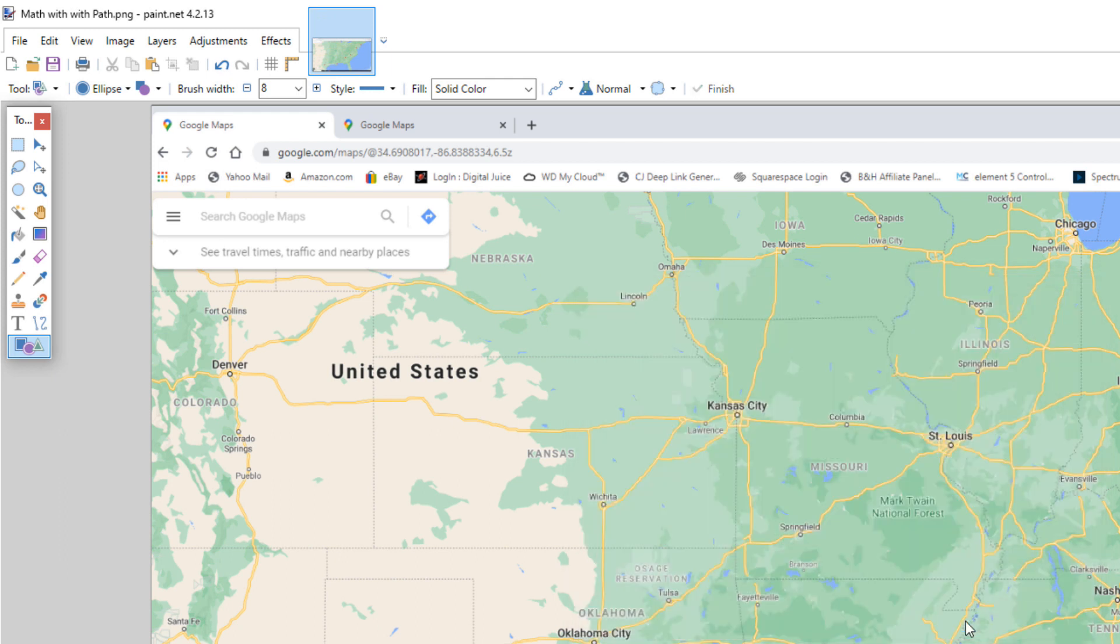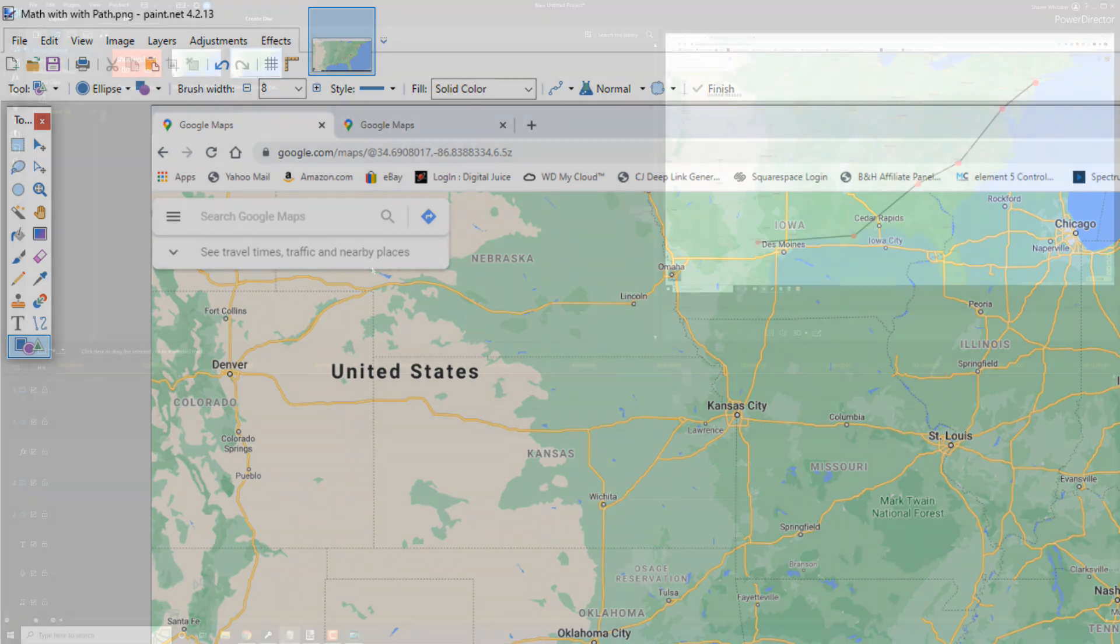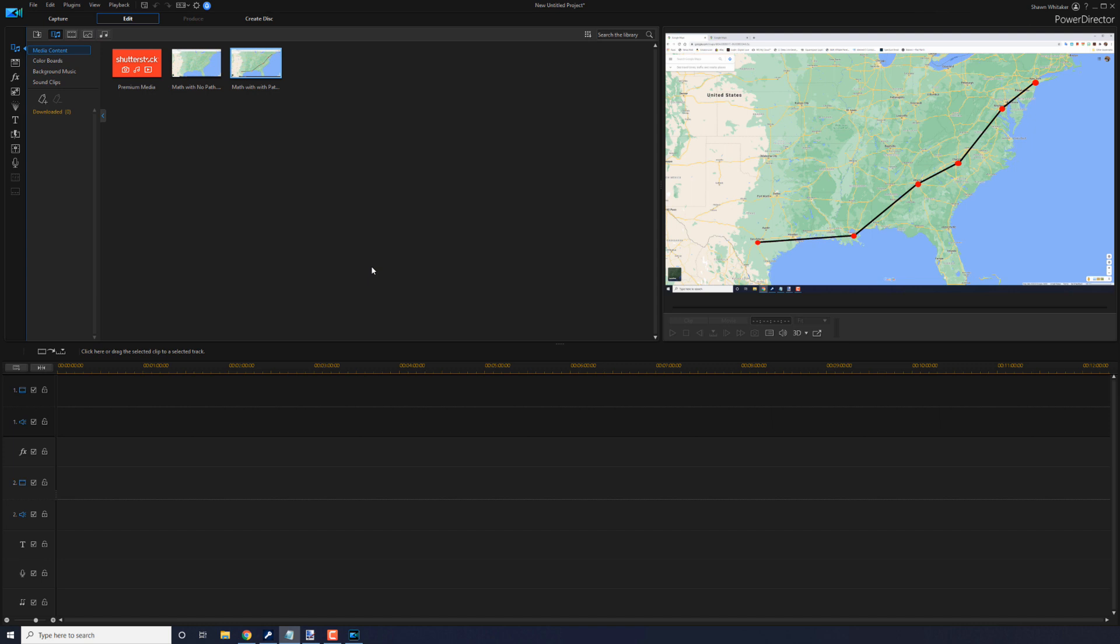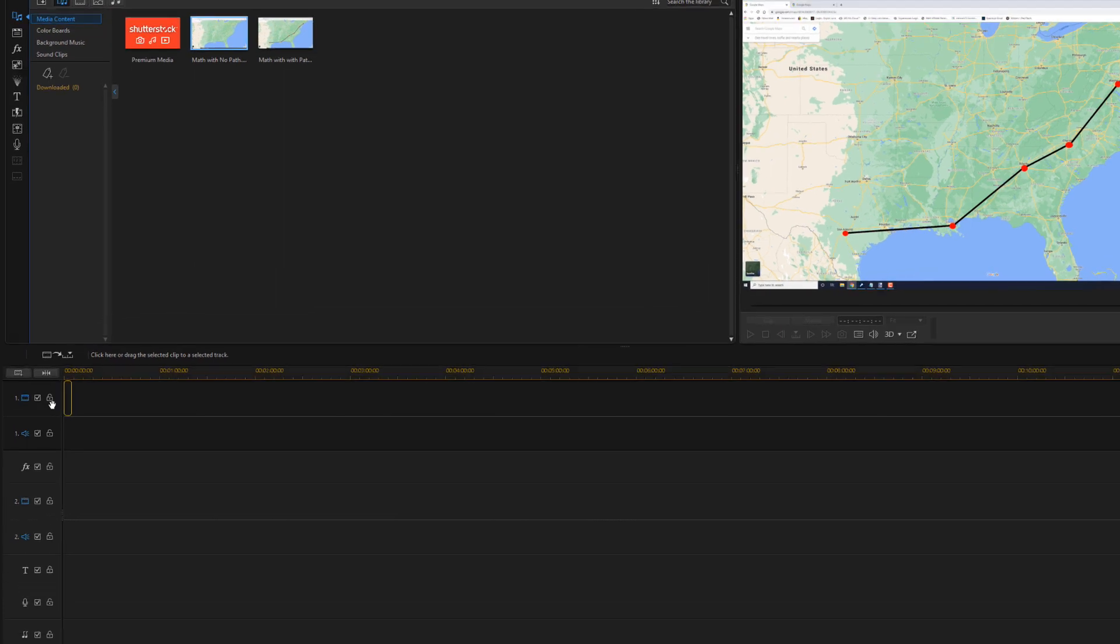So now that we've got the images that we're going to use, we're going to go ahead and go into PowerDirector. Now we're in PowerDirector and you see that I've already imported the two images that I used into PowerDirector. The first thing that we want to do is place the original map screenshot onto track one because we want to use that as the background of the shot. So I'm going to drag it down into track one.